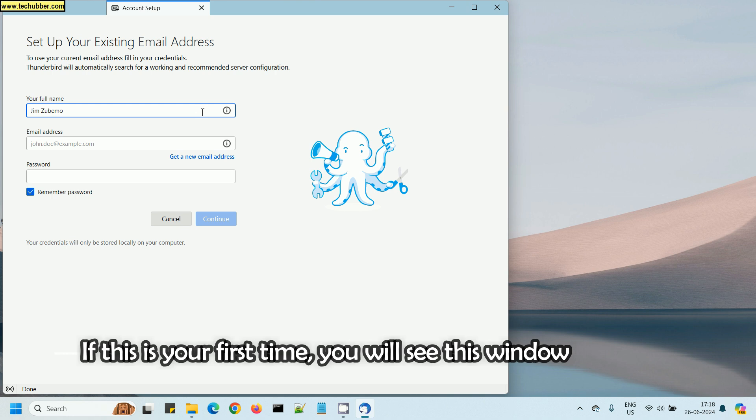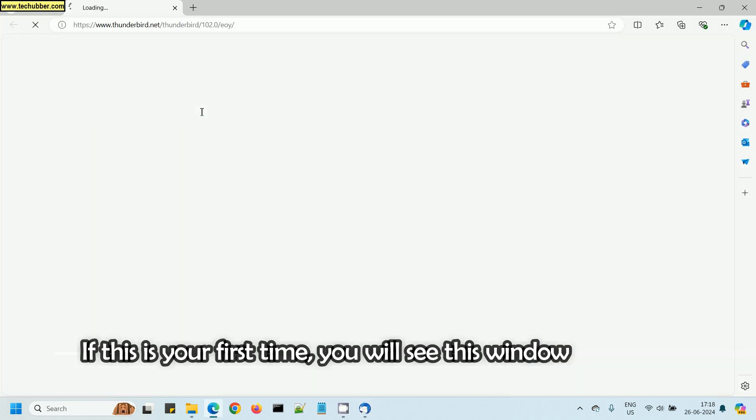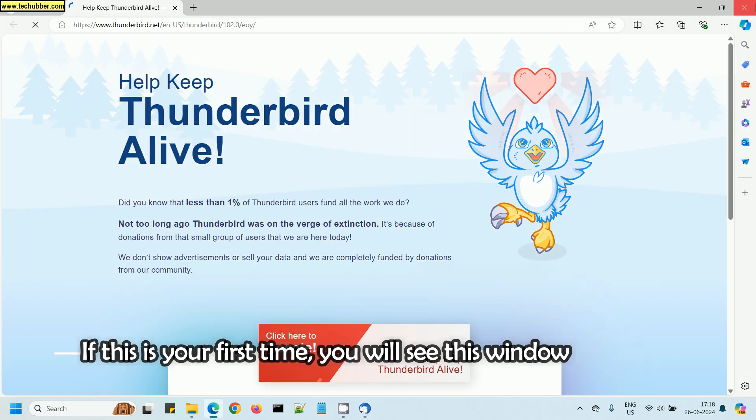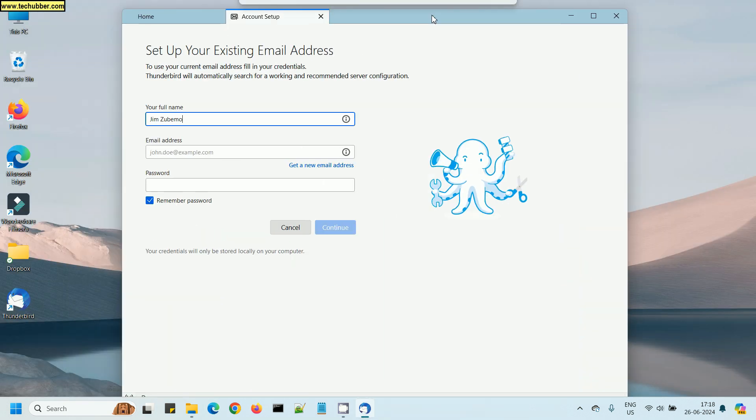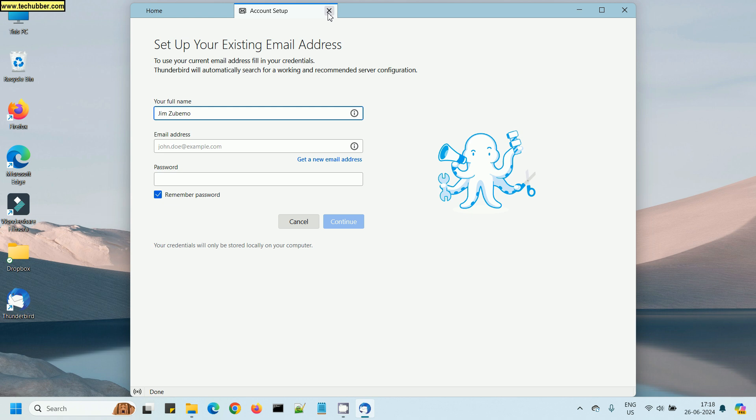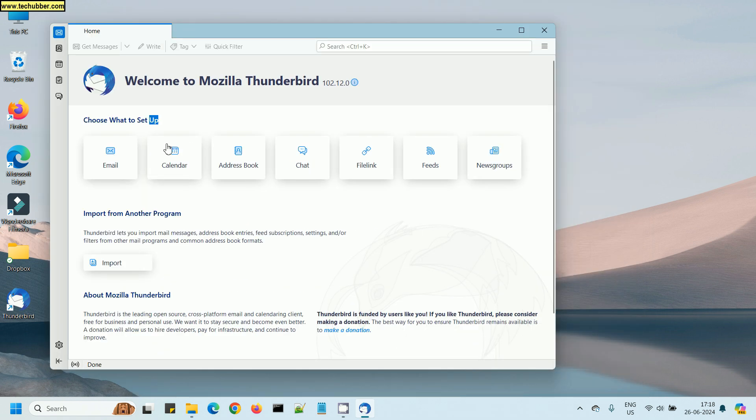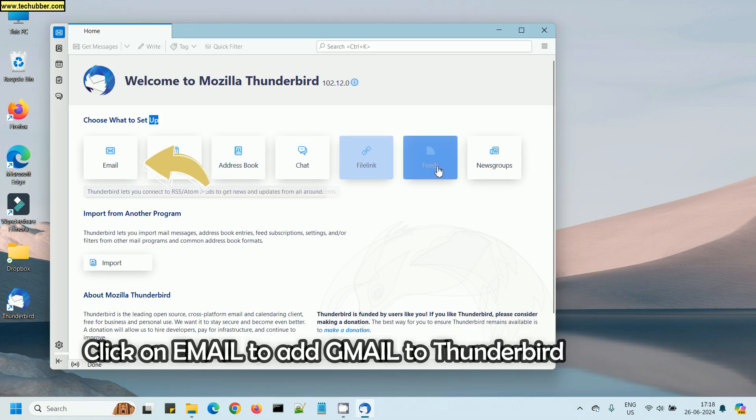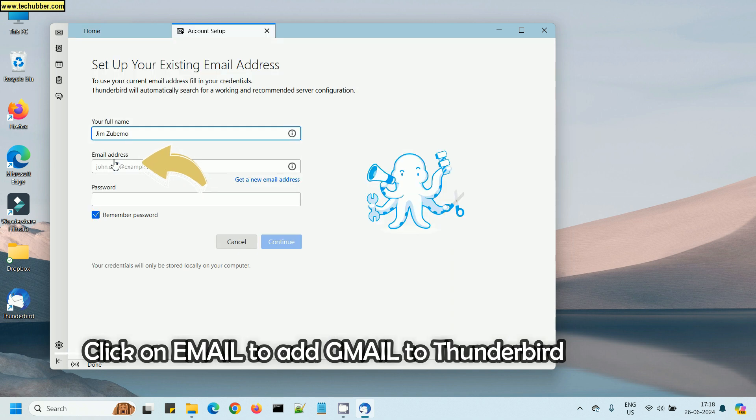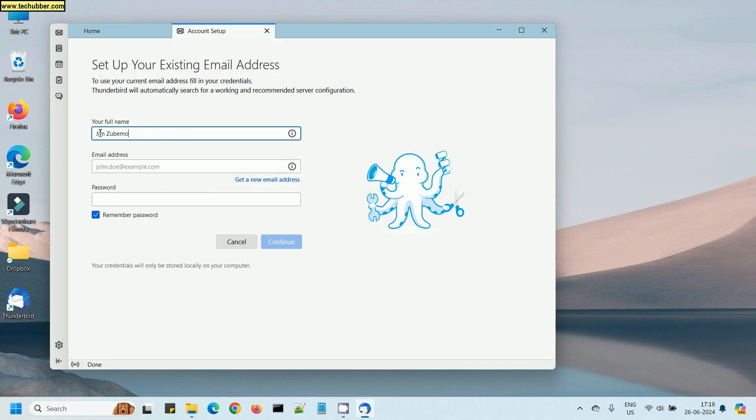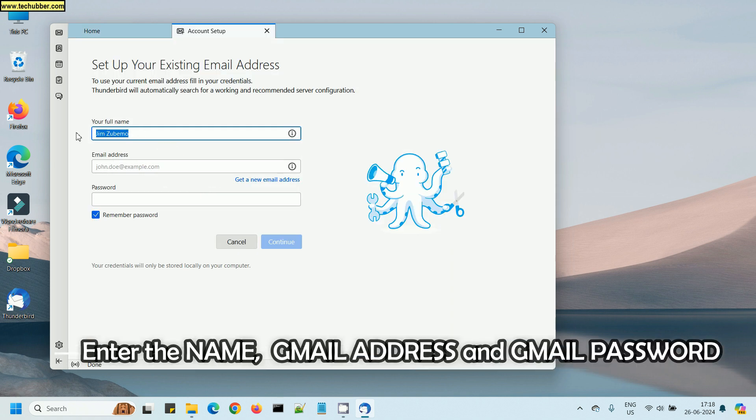After you have installed, start Thunderbird email client and you will see a window like this, or you can simply close this and start over from here by clicking on the email button.